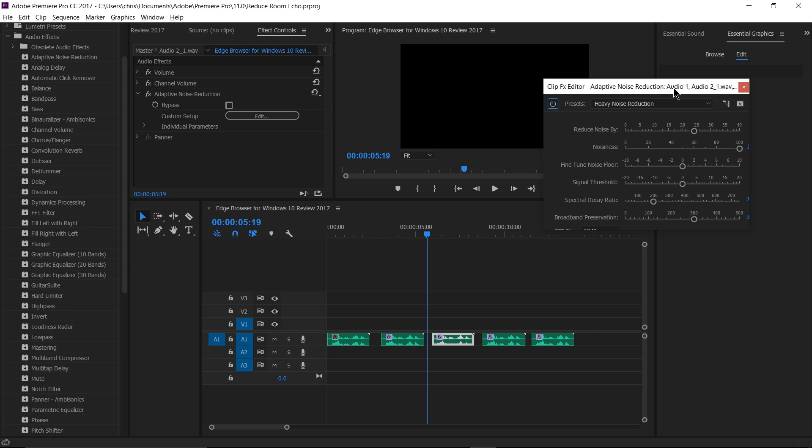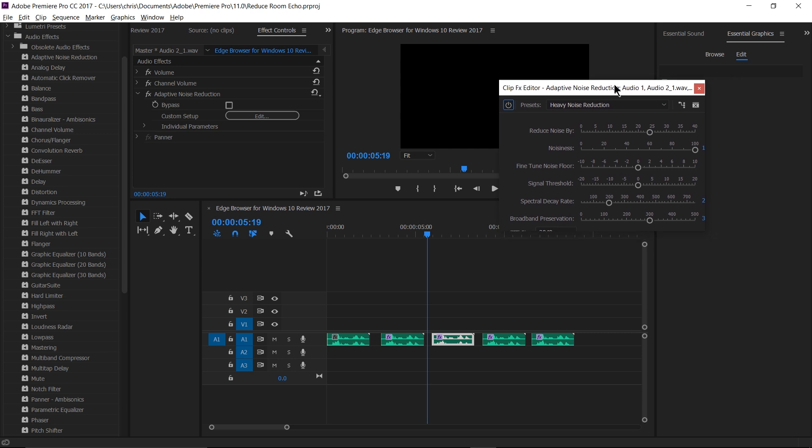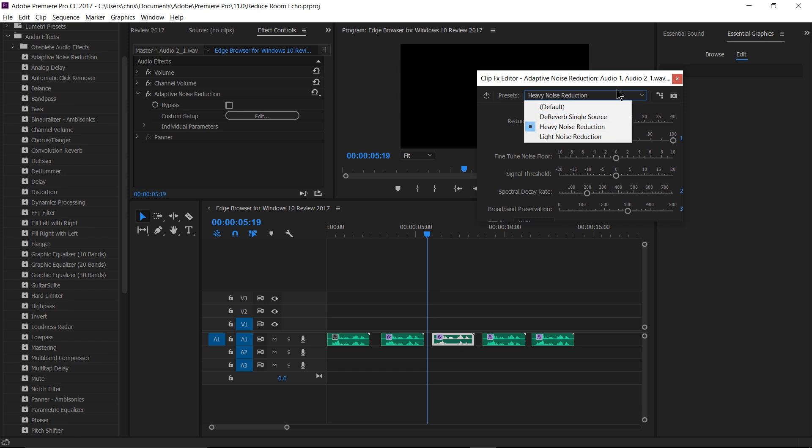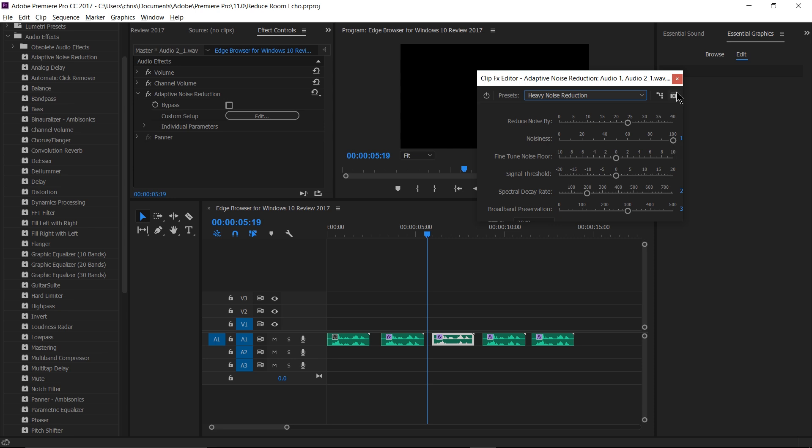Now here I have a very similar effect applied. Notice that it's not using the Dynamics Processing in addition to this, that's the next one. But this just has adaptive noise reduction. So when it comes to adaptive noise reduction, I find the higher you set noisiness, generally the better result you get. So you can do presets, heavy noise reduction, and follow that up with moving the noisiness bar all the way to 100. If you are talking quietly into the mic, you might need to set that a little bit lower, but that's what's working for me here.